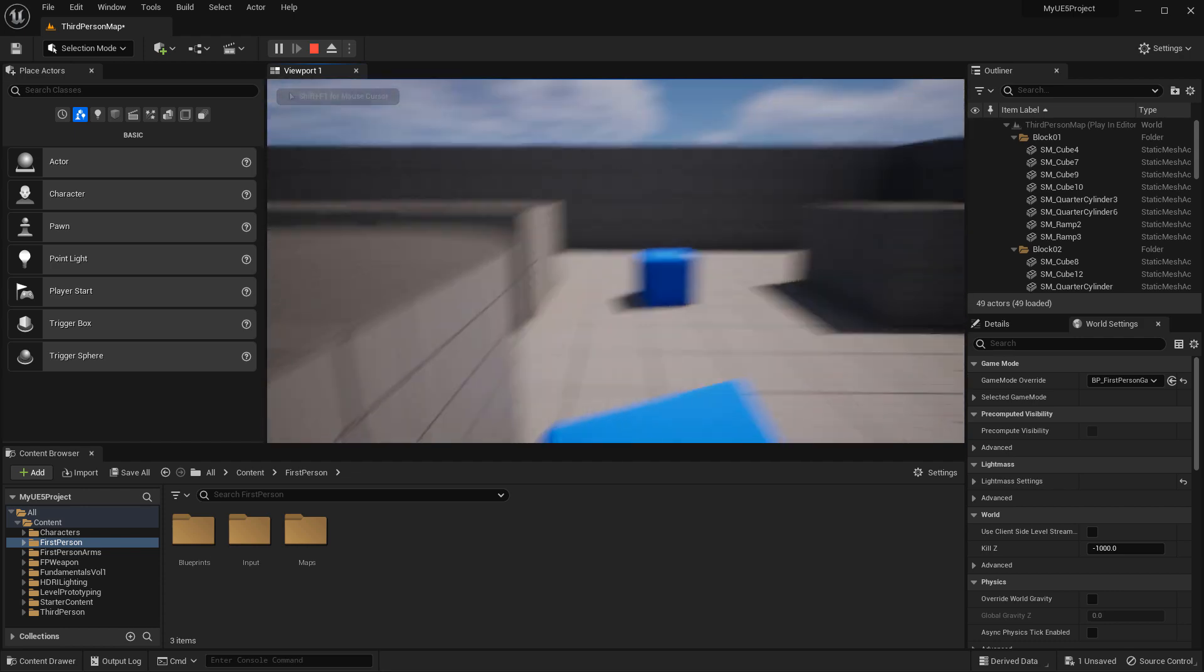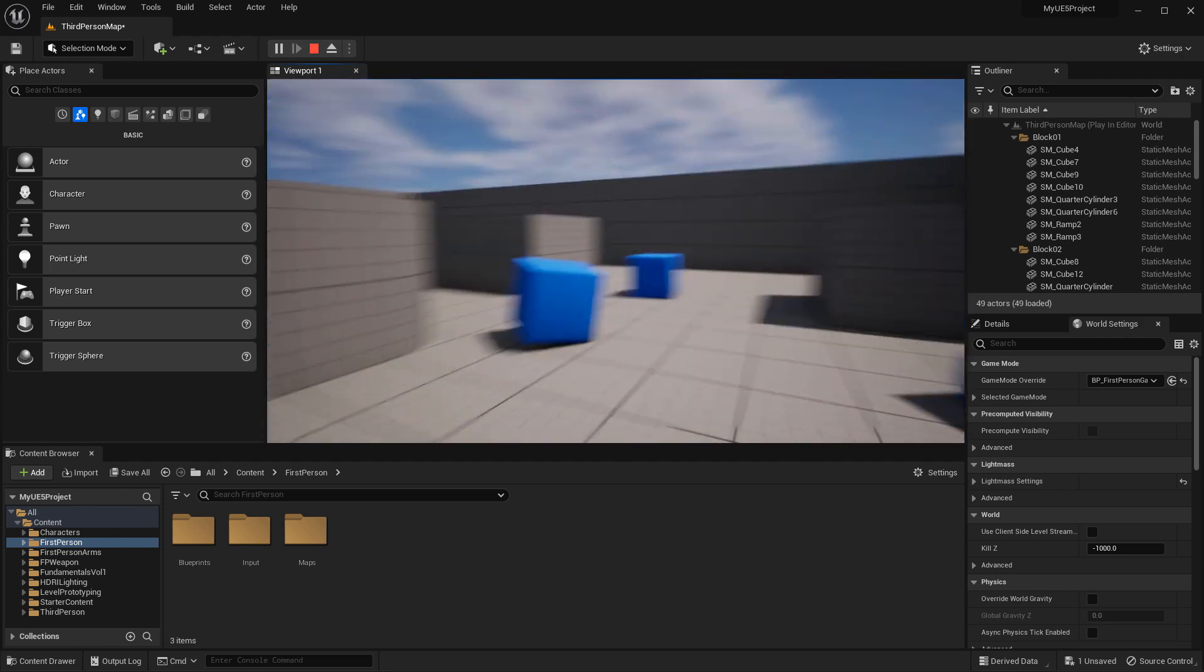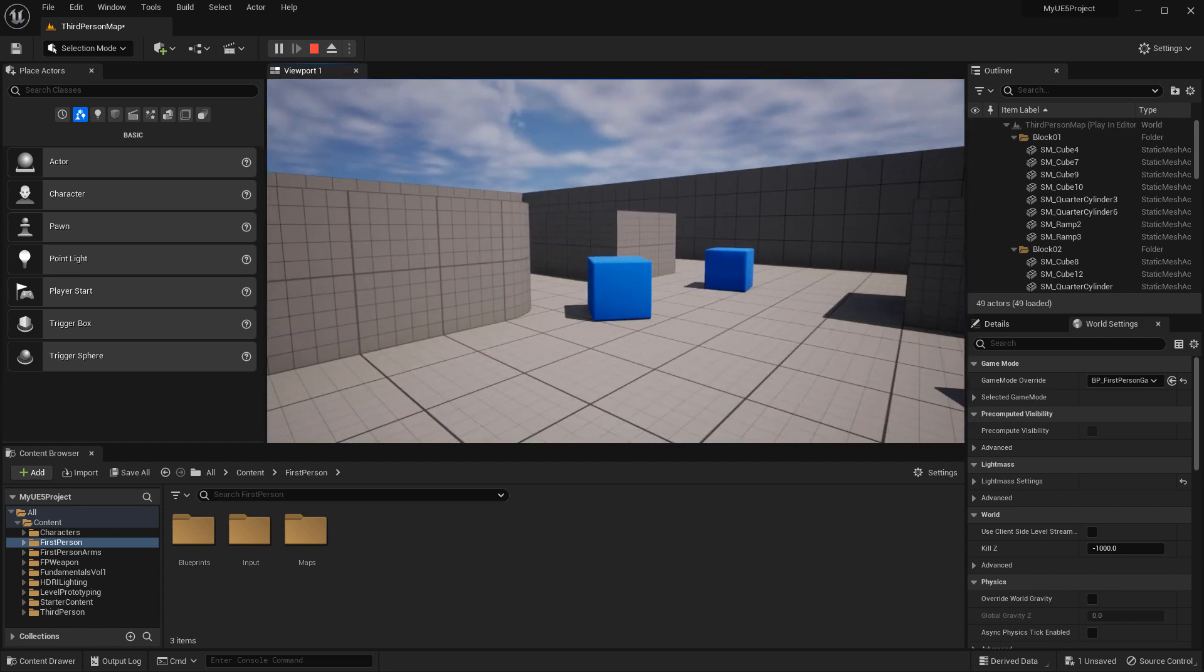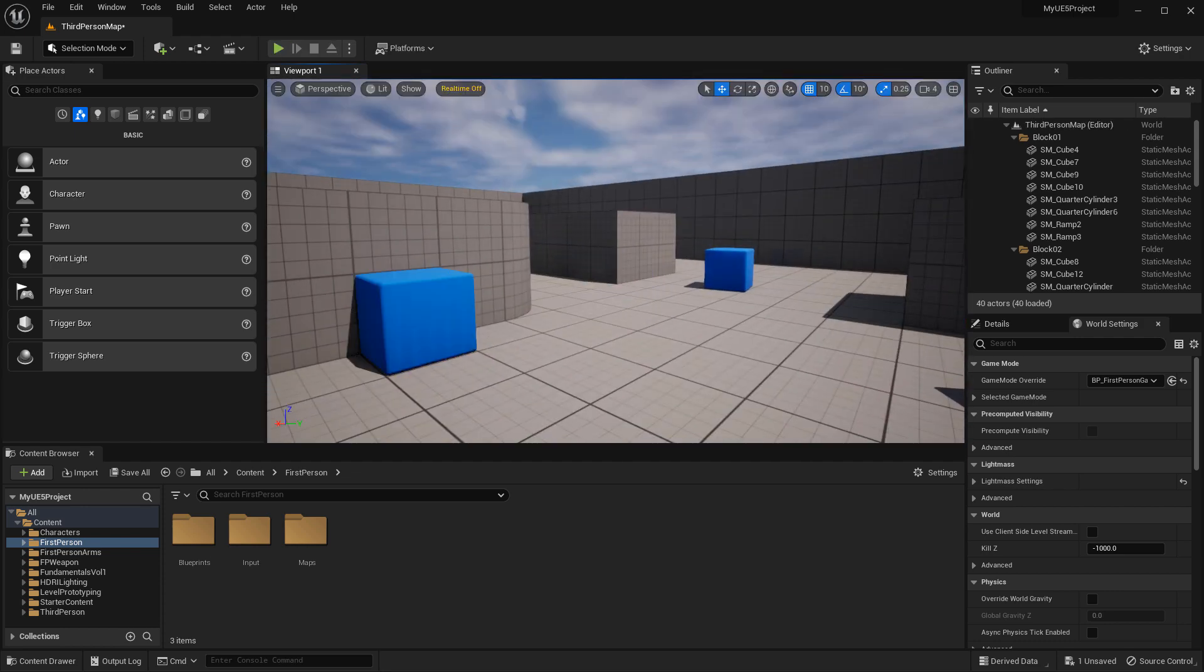It works exactly the same way the other way as well. This is how you add a third person game template into first person and vice versa. This way you'll be able to prototype in either game mode interchangeably within the same project.